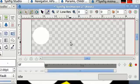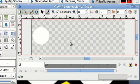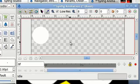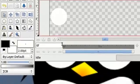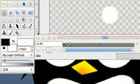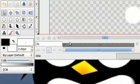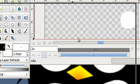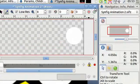In this Synfig tutorial I'm going to show you how to make your first animation. We're simply going to create a circle and move it from one side of the screen to the other. This is a preview of the animation we're going to make. So I'm going to close this out and start with a new project.